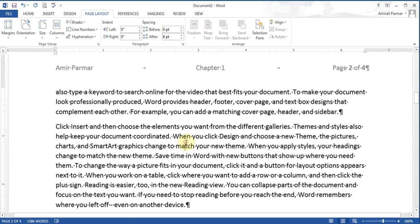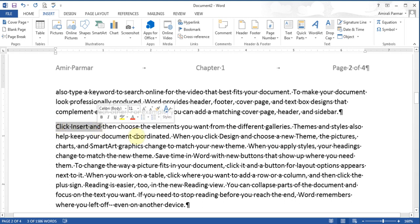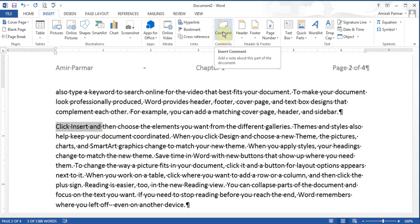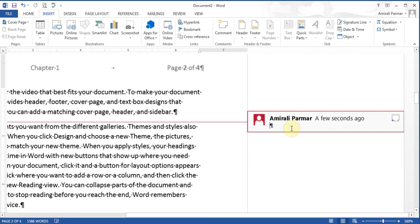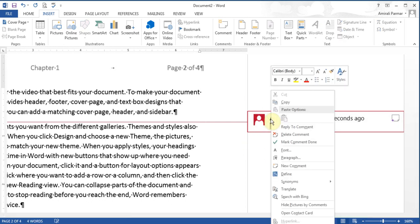While we're on the topic of Insert, you can also insert comments. If I highlight some text and insert a comment, you see on the right-hand side it starts adding a comment box where I can type. This is useful for collaboration — other people can leave notes for each other. If I want to delete a comment, I right-click on it and choose the delete option.